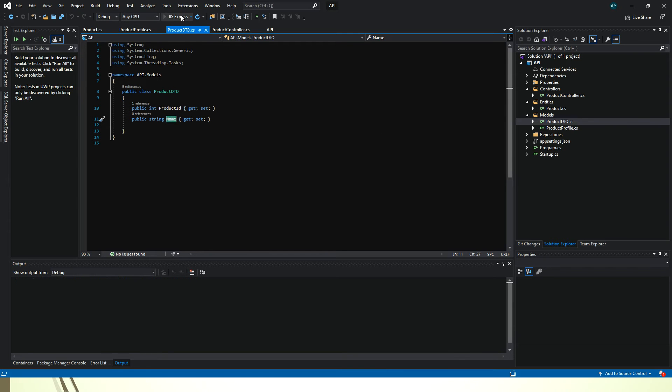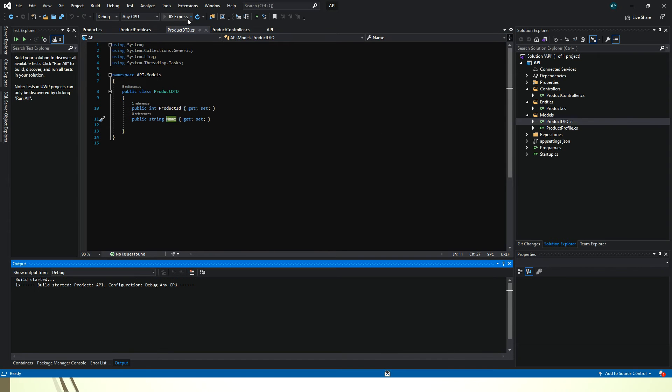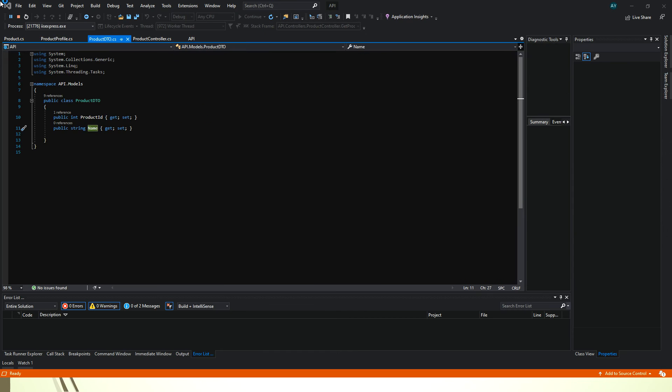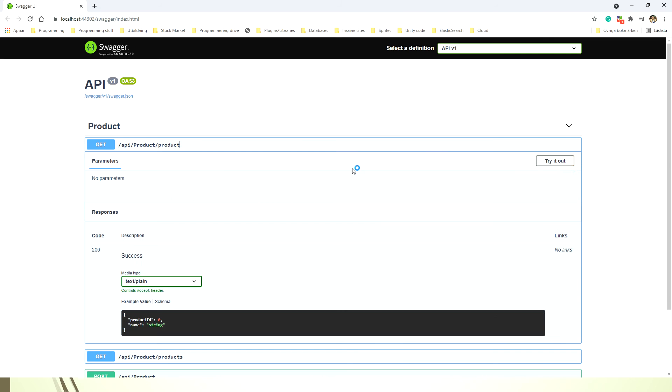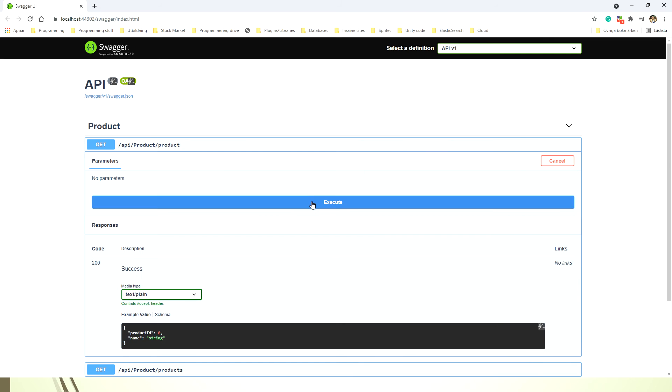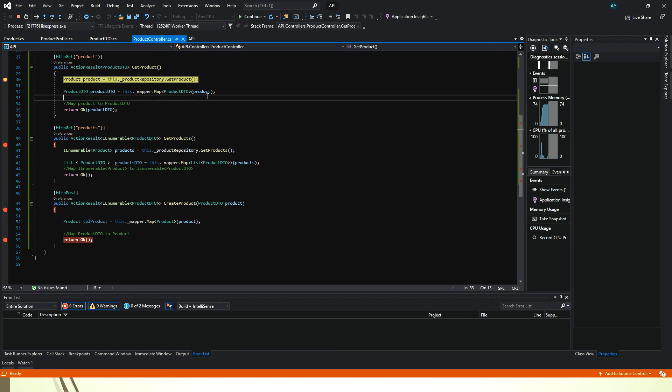So if I start this API now, starting here, let's start, try it out, execute.